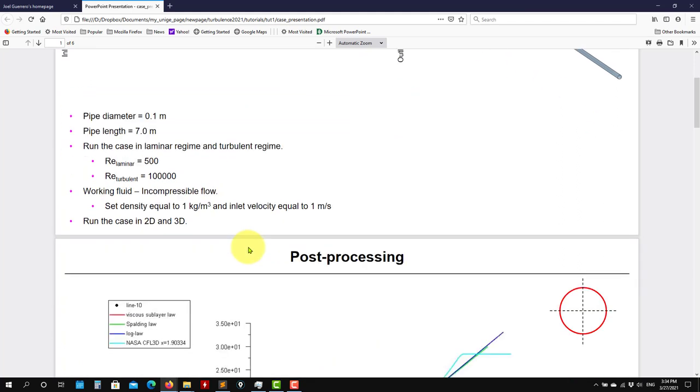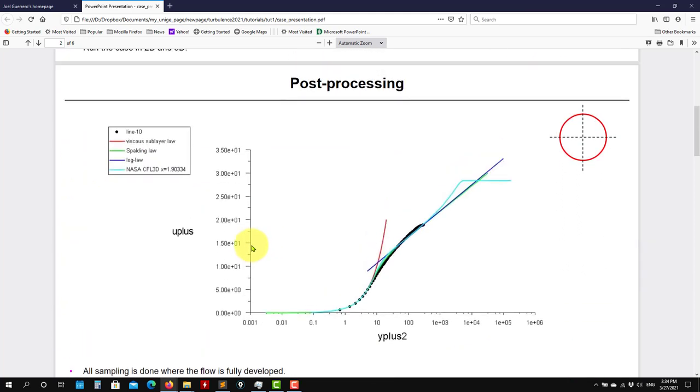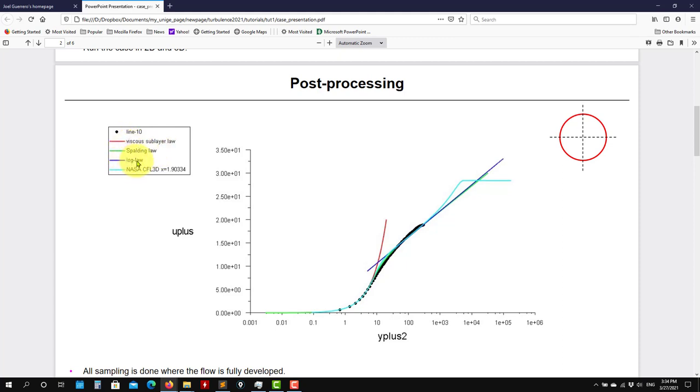And the results that we're going to get is something like this. So probably we're already seeing the theory. We know this plot that is very famous, very important in turbulence modeling. And this is what we have. So here we have the comparison with the correlations, analytical correlations: we have a viscous layer, logarithmic law, Spalding law, and also a solution coming from another software. I don't care the physics involved. Remember that we're normalized and everything, so we should be able to get the same profile independently of the physics involved.